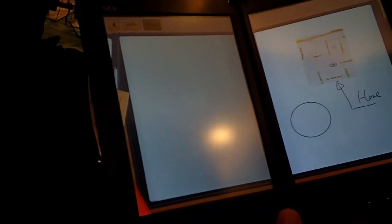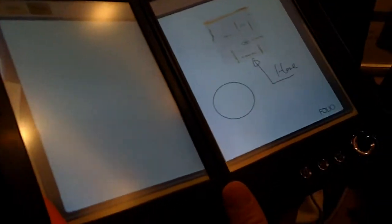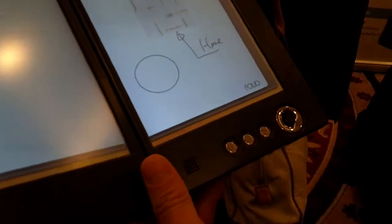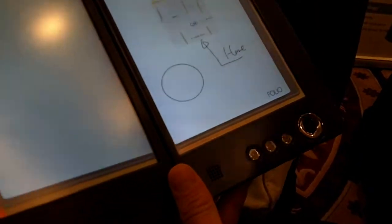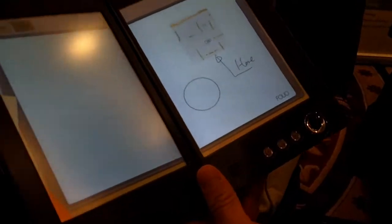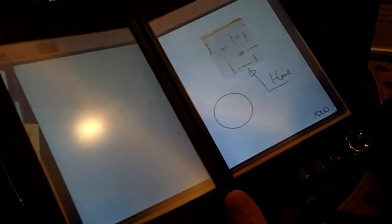Cool. Is it capacitive or resistive? Now we use resistive because capacitive cannot support the stylus pen. Right.